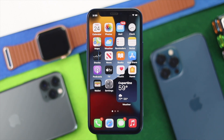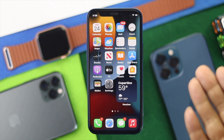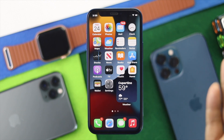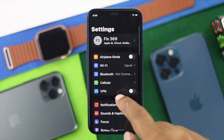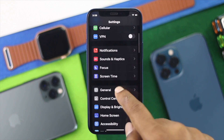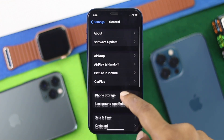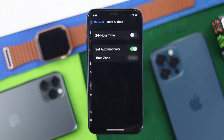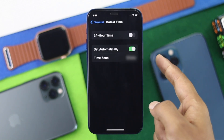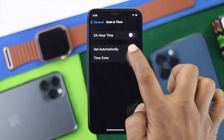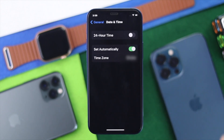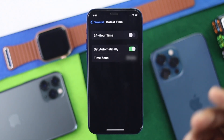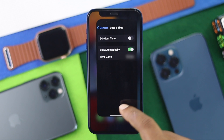If you're still having the problem, the next thing to check is your Date and Time. If your date and time is not accurate, this problem can happen. Open Settings and scroll down to General, then scroll down to Date & Time. Make sure to set it automatically to fix your problem, then check whether it is working.